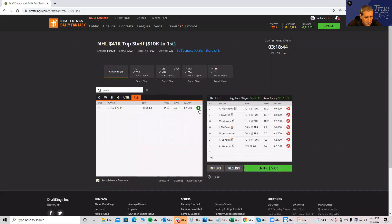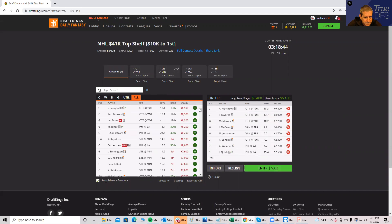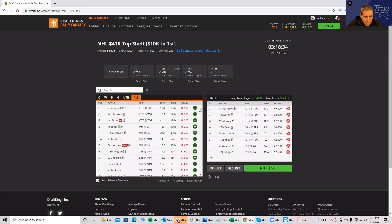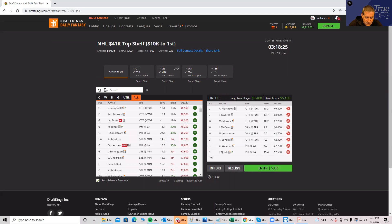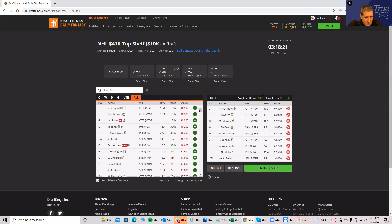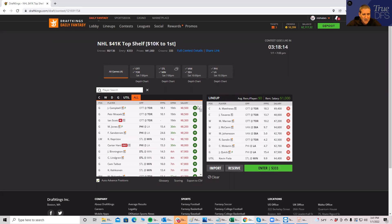Now if you want to get fancy, you could do Wallen and you could pair him and use Quick instead, right? Now you get a $5,400 guy you could use at utility. You can just search for a good one. So that is something you can do on today's slate because you have all that good value. As a matter of fact, we didn't even use Fiala here. You can just plow him in if you wanted and then upgrade somewhere.